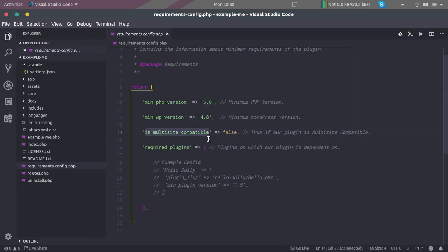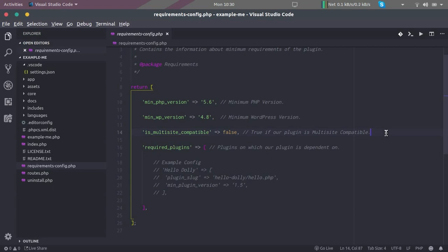Coming to the next key here, it is if our plugin is compatible with multi-site or not. So sometimes we have to create a plugin which needs to be multi-site compatible. If our plugin supports the multi-site compatibility, then in that case we should set this to true.